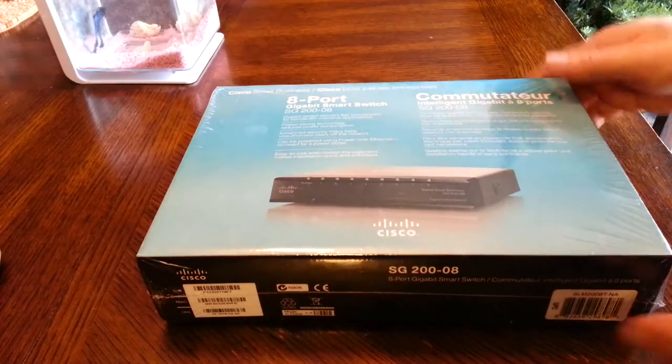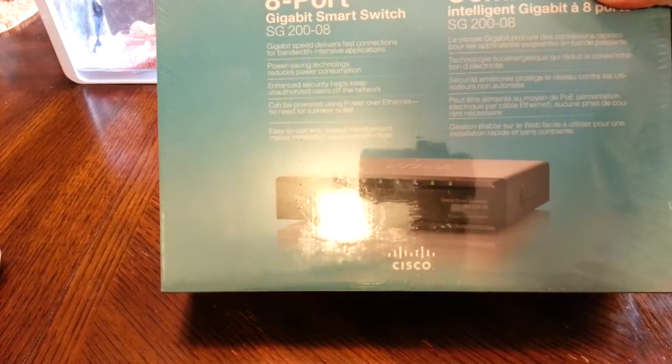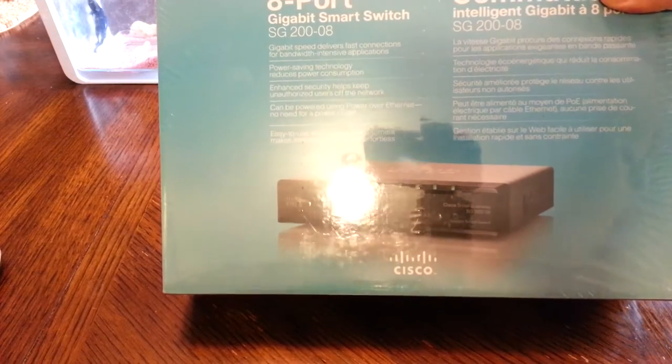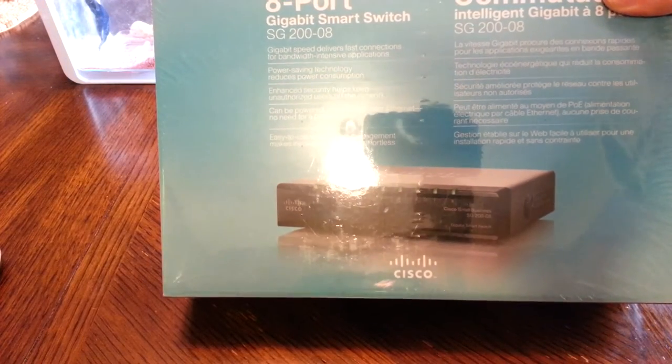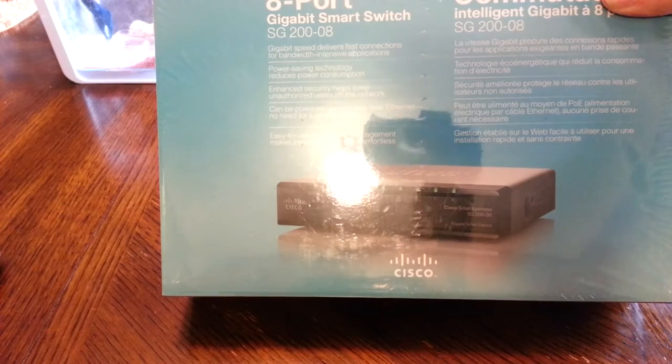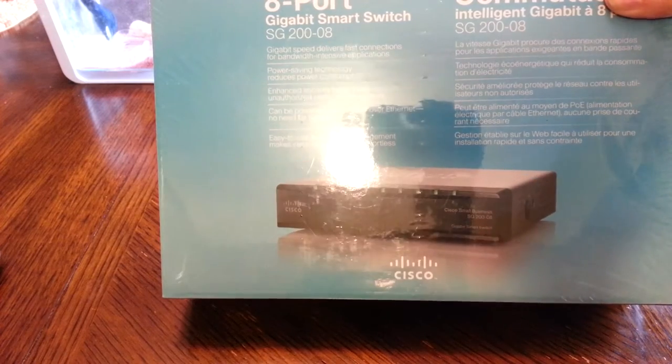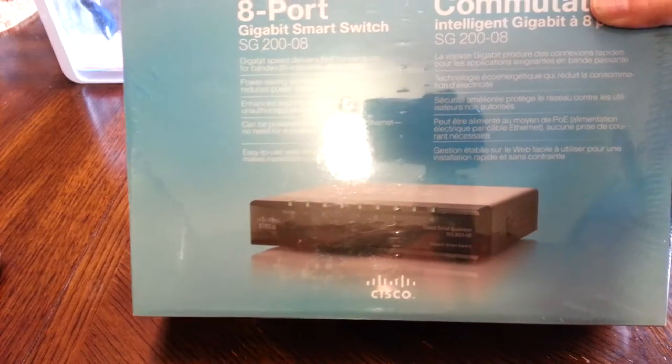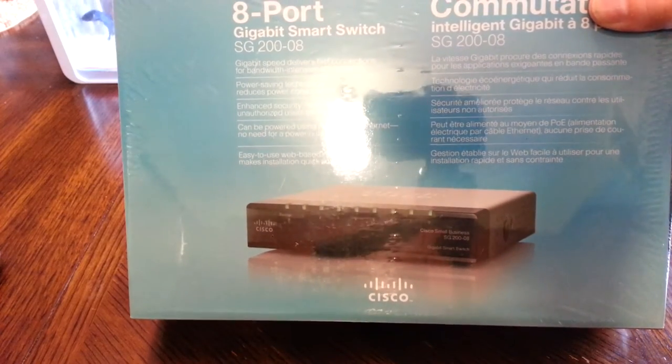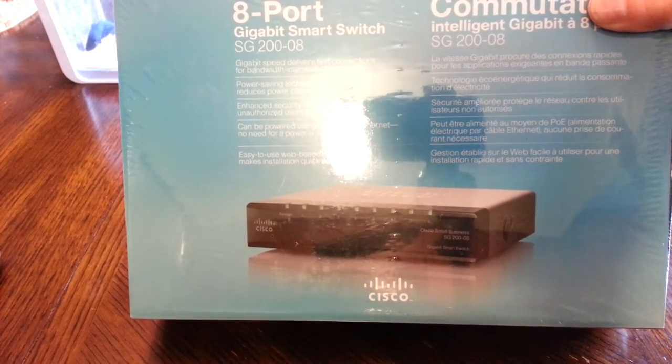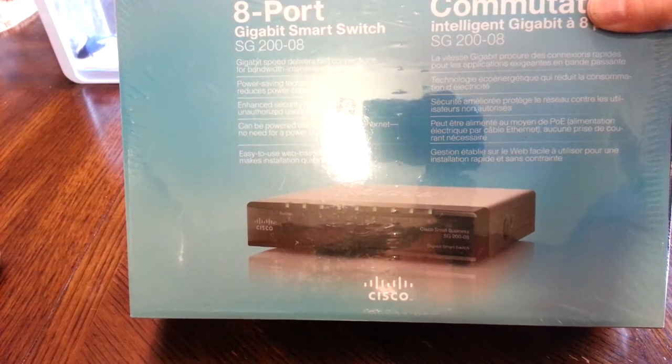Hey everyone, today I got a Cisco 8-port switch. This is an 8-port gigabit switch, and as much as I hate little switches, if I have to use a small switch, this is the one I use mostly.